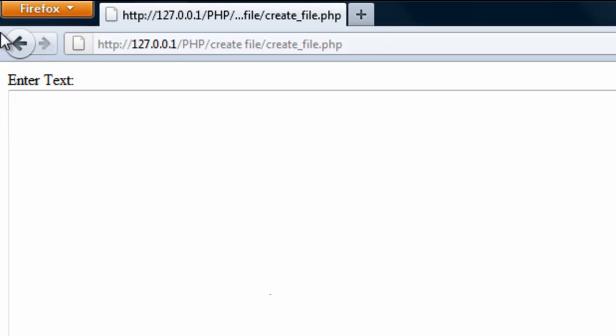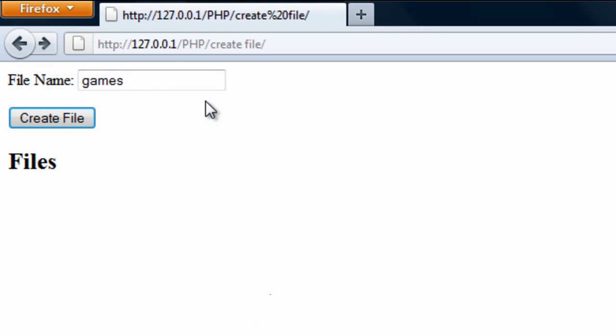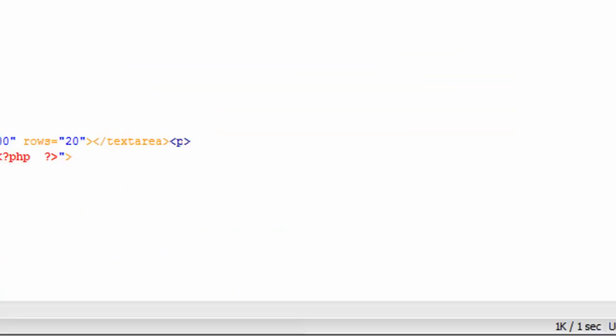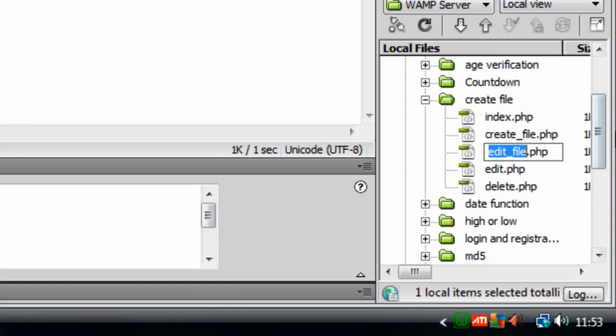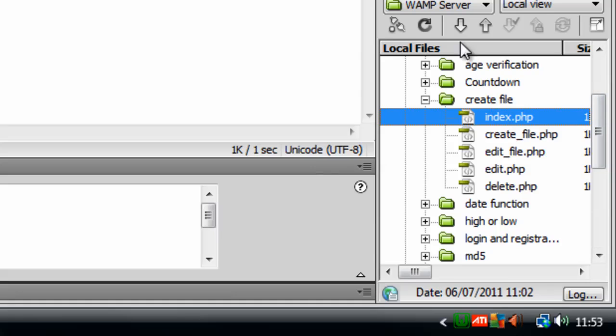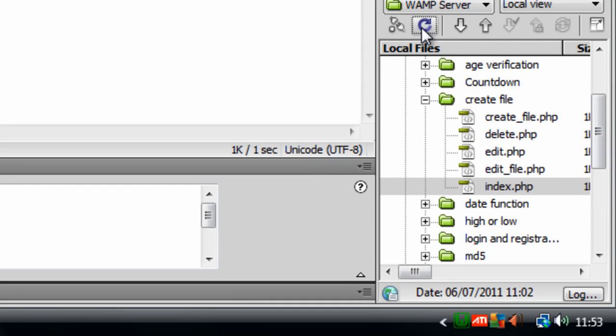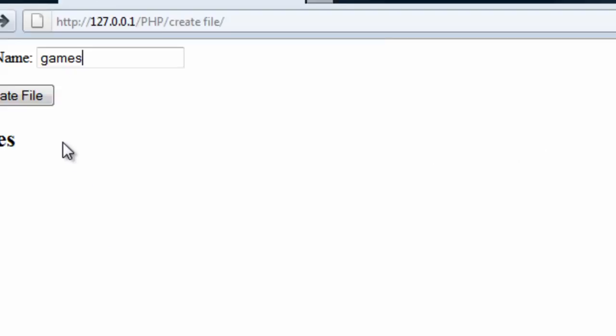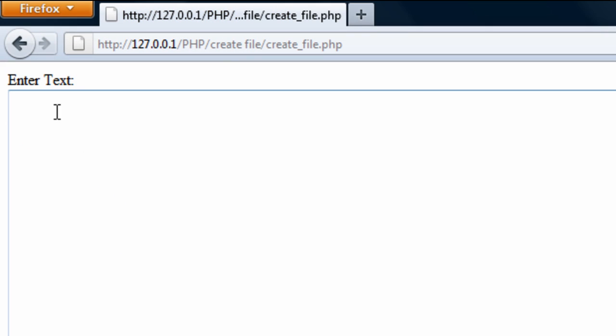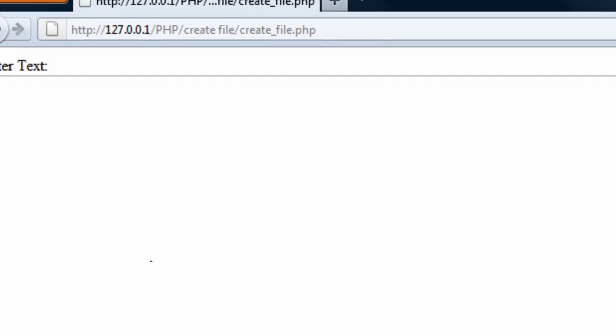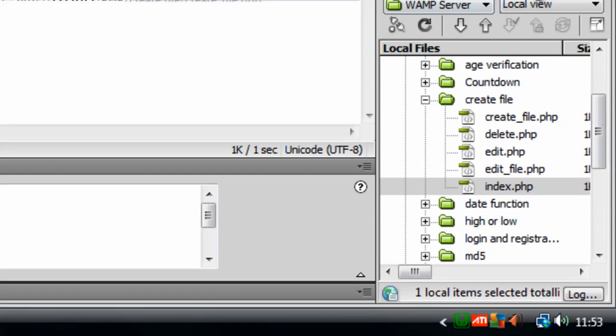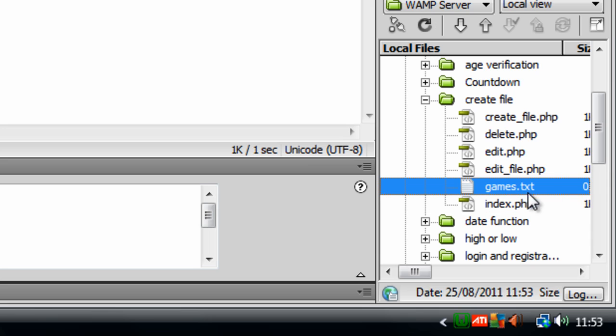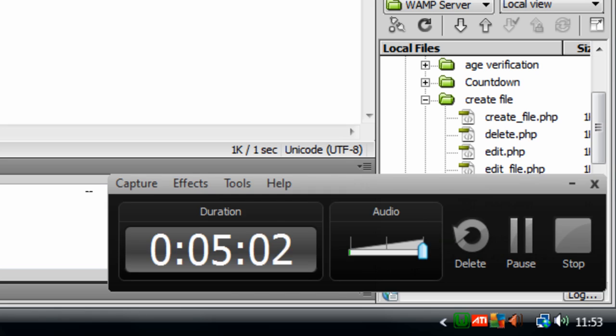For example if I come back here, type in games, if I just go to the directory here. As you can see I have not got a games.txt file here. Click create file. But if I click create now, that should have created the file. So if I refresh, as you can see we have a games.txt file appeared there. So that has created the file successfully.